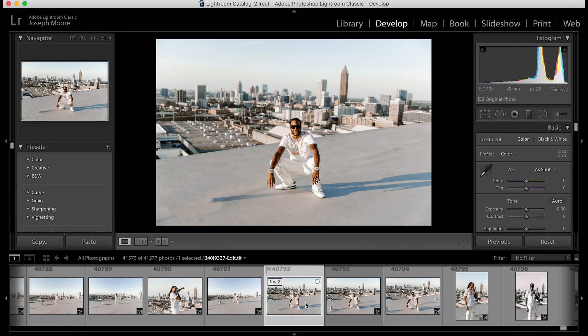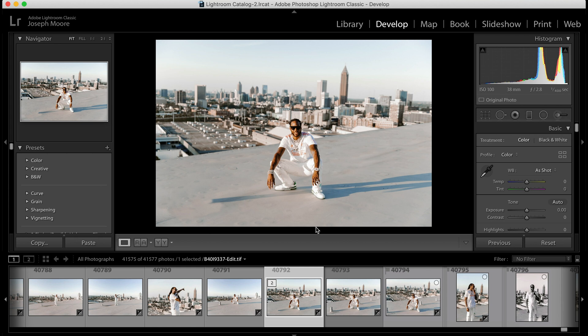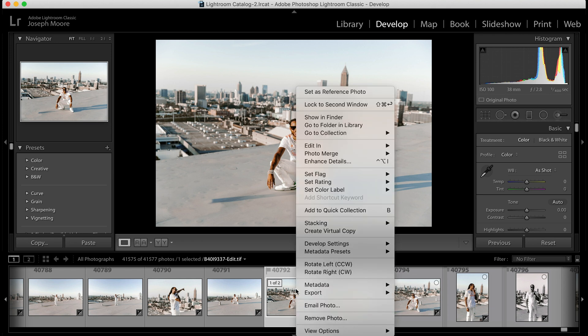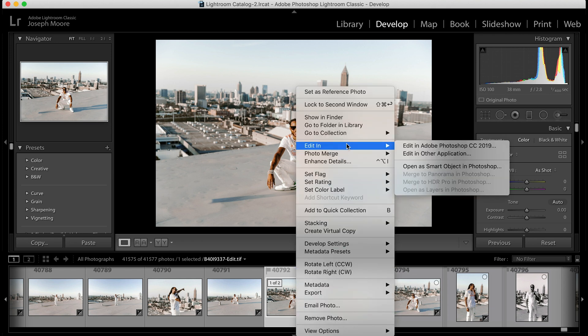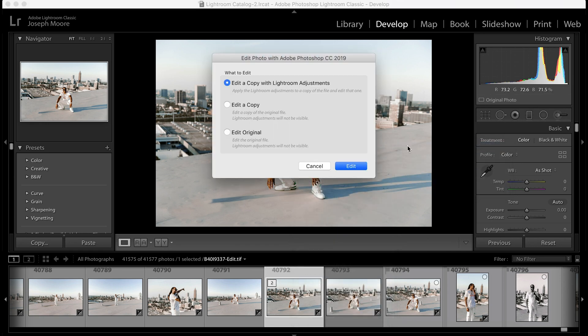Another thing to discuss: if you bring a non-raw file into Lightroom — such as a JPEG or TIFF — and you've made Lightroom adjustments and want to send it to Photoshop, a dialog box will appear with three options: Edit a Copy with Lightroom Adjustments, Edit a Copy, or Edit the Original.